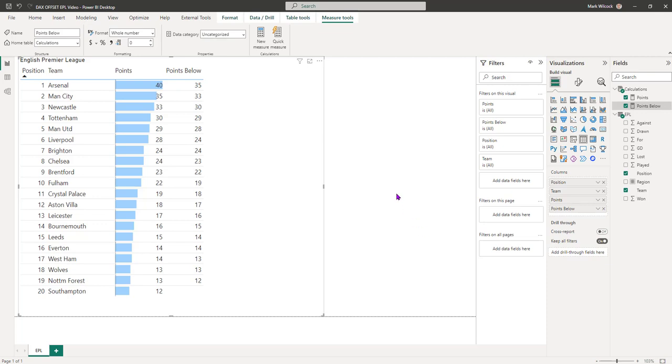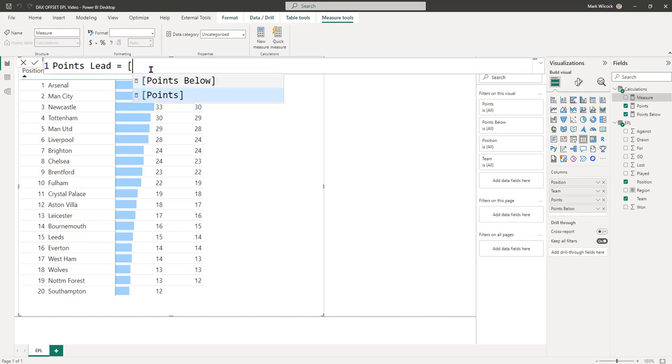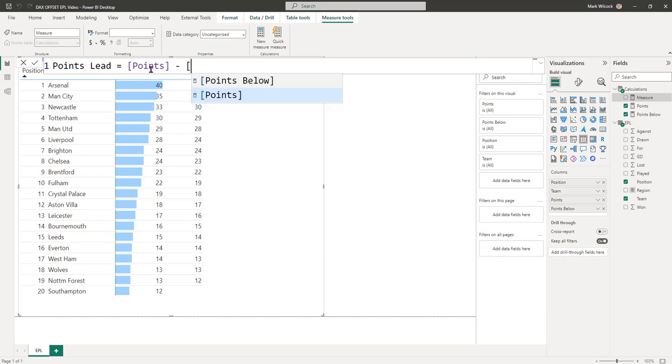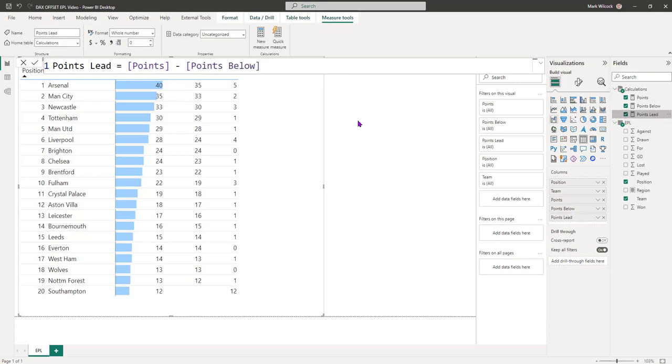Our final step is just to create a new measure, points lead, that simply subtracts the points below from the points. So let's create that measure. Let's call it points lead, and it's simply the points less the points below. Add it to the visual and we can see we've got the right points. Arsenal is five points ahead of Man City and so on.